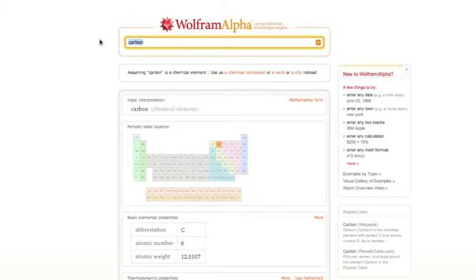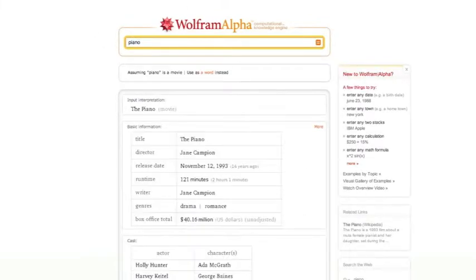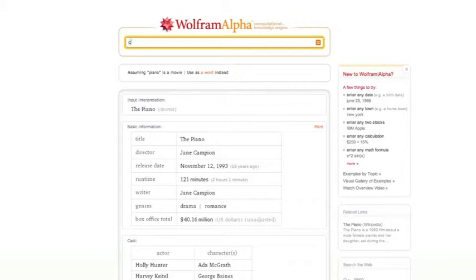Let's take a look at something in a totally different realm. Let's type in piano. The piano. Ah, it's giving me information about the movie. But I don't want that. I want an actual piano. Let's type in C sharp.